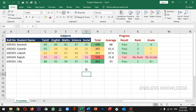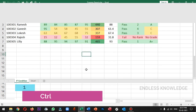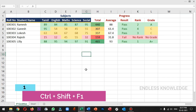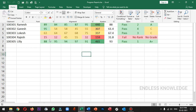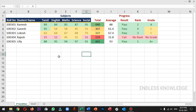First of all, in Excel, we will access the full screen using Ctrl+Shift+F1. In this green bar, we will use the menus. We can reverse back to normal screen using Ctrl+Shift+F1 again.